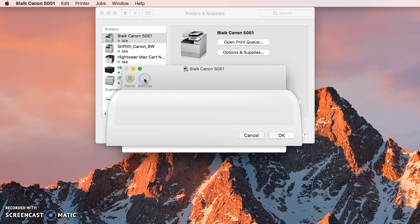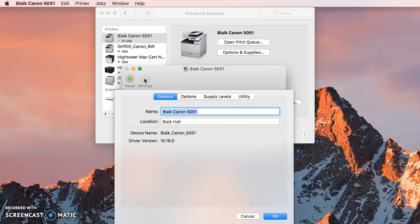And so when I click on settings, I can see right here the driver version number.